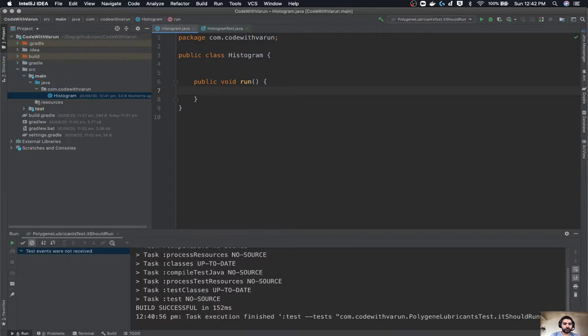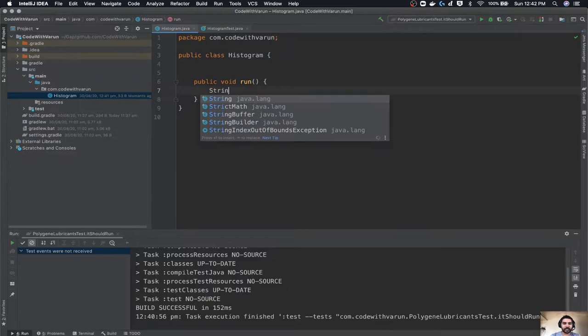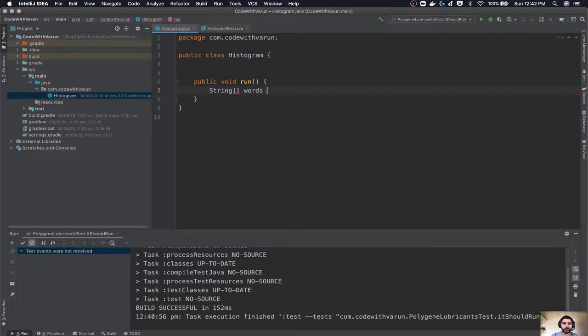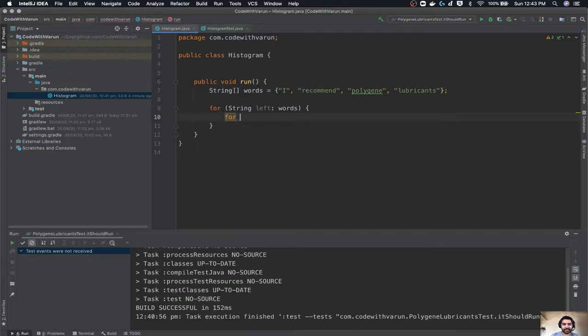This is a very cool thing in Java 11 — you can do something like this which is very short and crisp. Here we're going to create a list of strings, let's call them 'words', and I recommend including 'polygene' and 'lubricants'. We are going to create a small program where we calculate the hash code of each pair of words. So I'm going to write the code — I will iterate over all the words twice, left and right, and create a pair of these words combined.